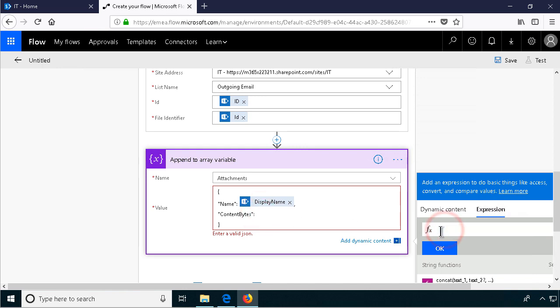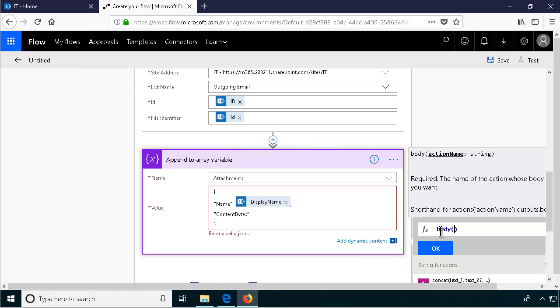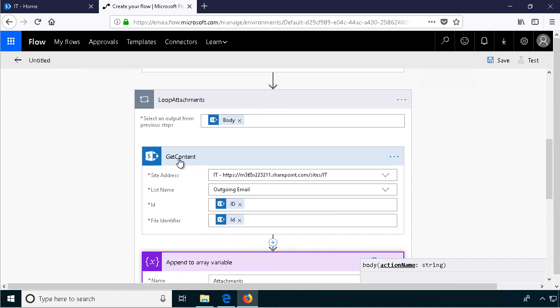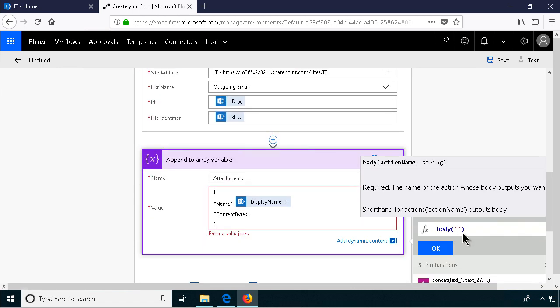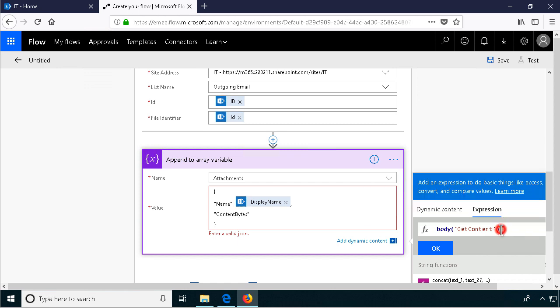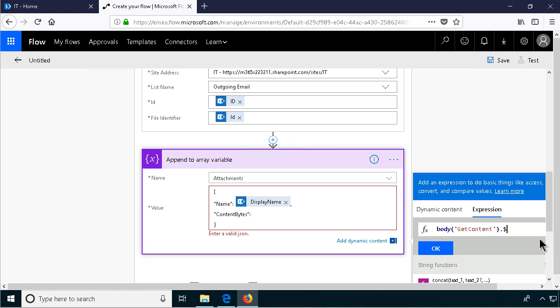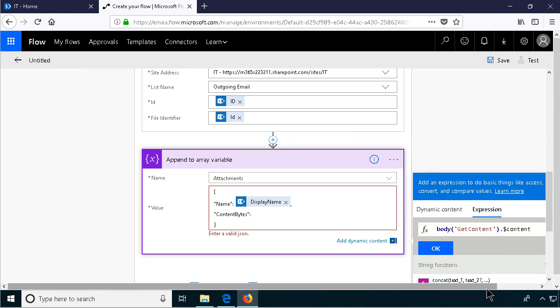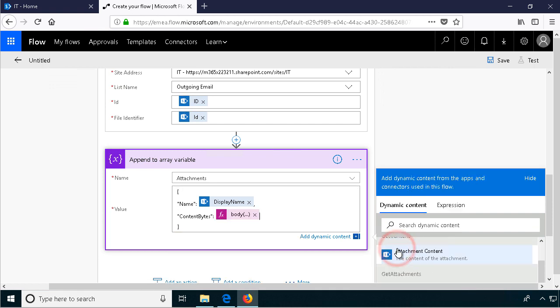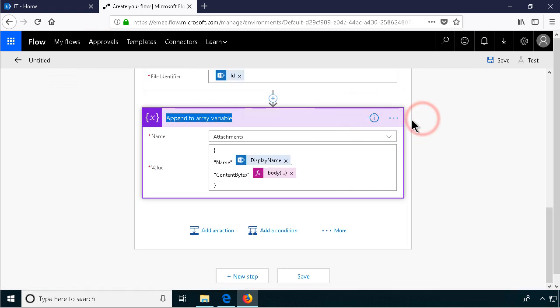So the expression is going to be body, and then we're going to indicate that this is a string, and then we're going to use the name of this get content action. If you have any spaces in your action name, you're going to have to replace them with underscores. And then we're going to use the dollar content. You don't get any IntelliSense for that, but that's the way it should work. So let's click OK on that. I'm just going to rename that to make it proper. Append attachment. There we go. So now we have a JSON representation of each attachment there.